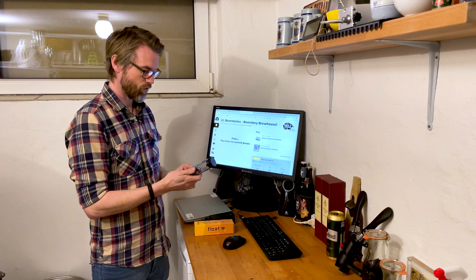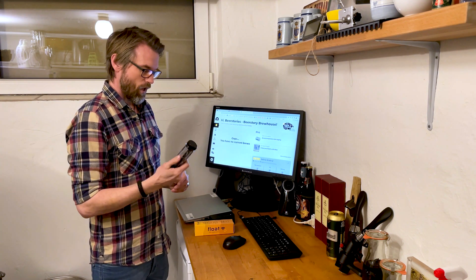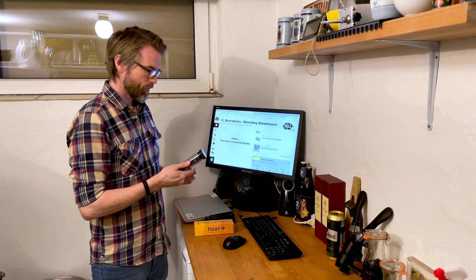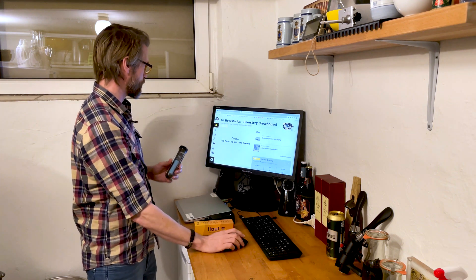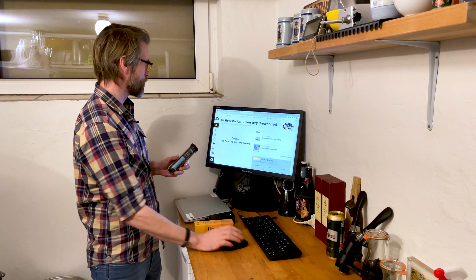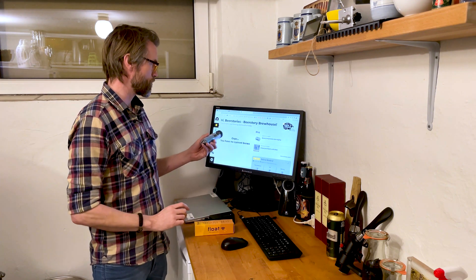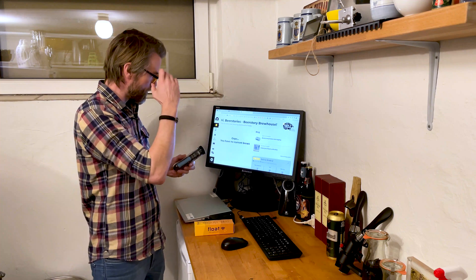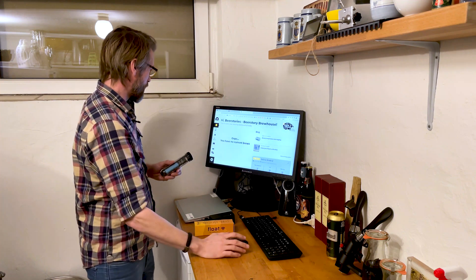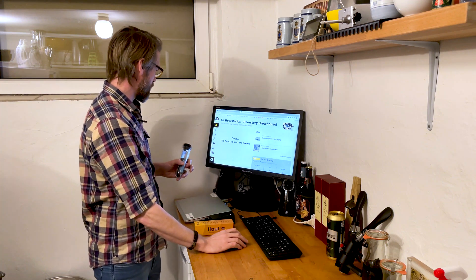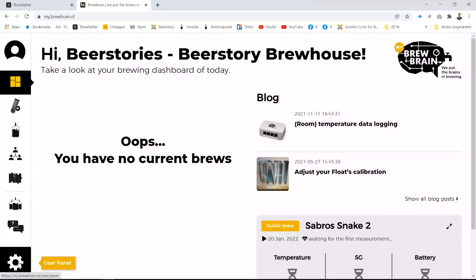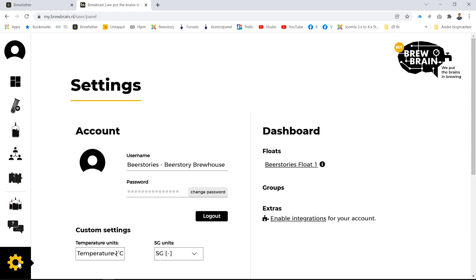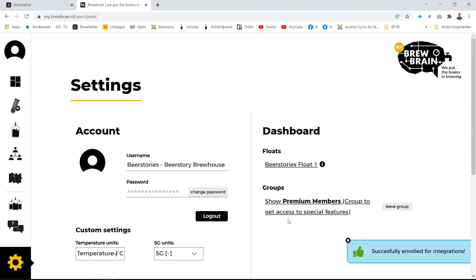So that's cool. All you have to do is log into your Brew Brain profile and go down here on the user panel. In here you can see your username, change your password, and so on. But what you have to do is over here, enable the integration just like that.